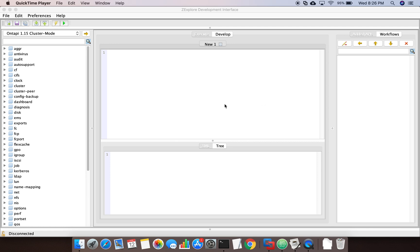Before that, I want you to understand some basic differences in the APIs, and we'll try to understand that using ZExplorer. This video might be a bit long, but I will try to make it as short as possible.